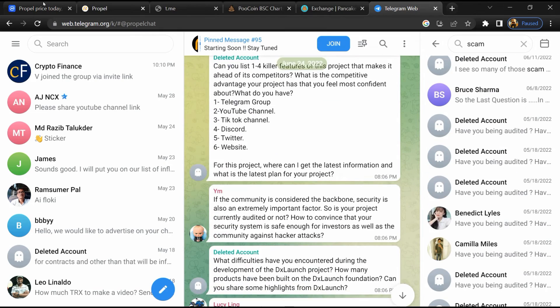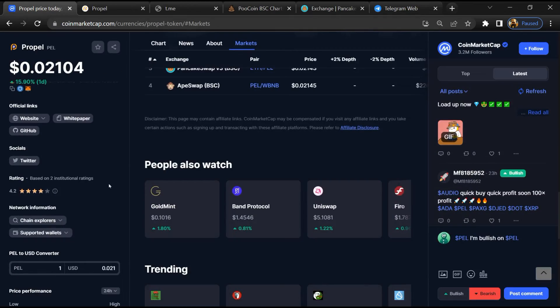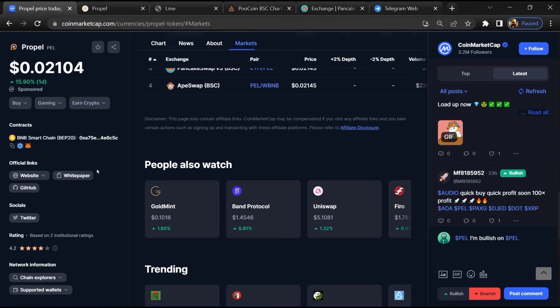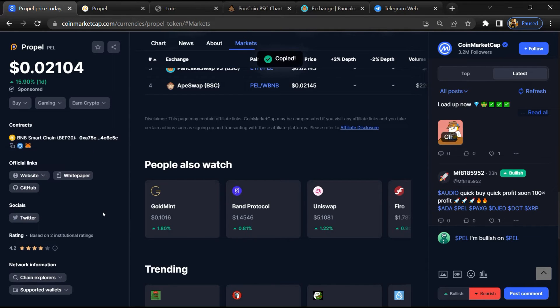After that, go to CoinMarketCap and copy this address.